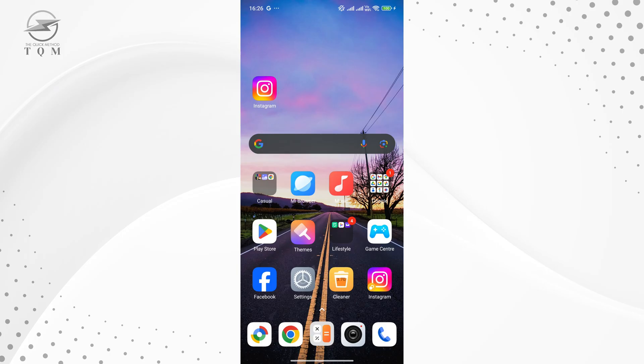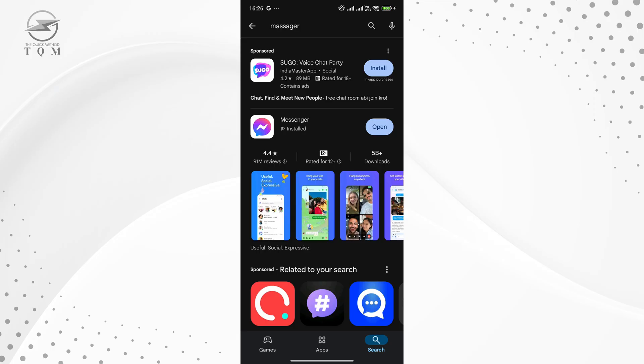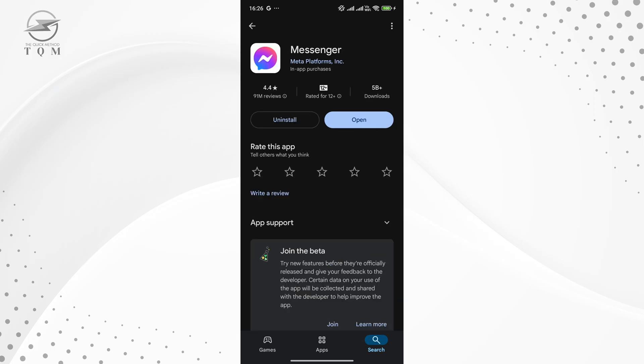First things first, you'll need to make sure you have the latest version of the Messenger app installed on your device. To check, open the Play Store and search for Messenger. If an update is available, be sure to install it. Once you've updated Messenger, we can move on to adjusting the settings.